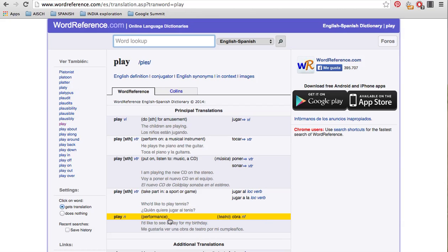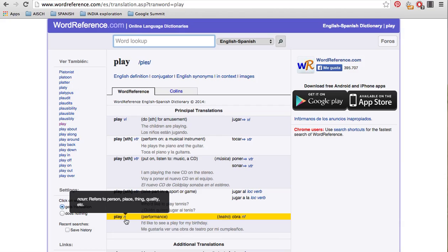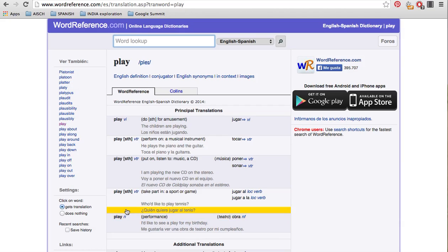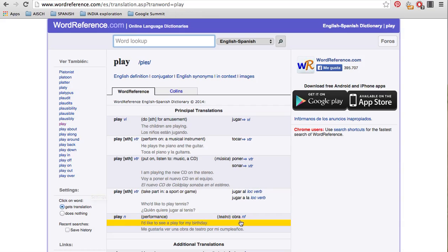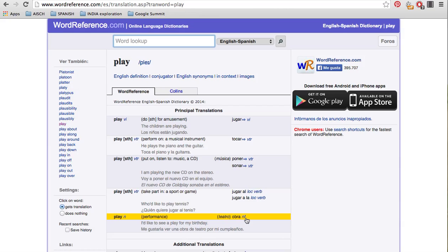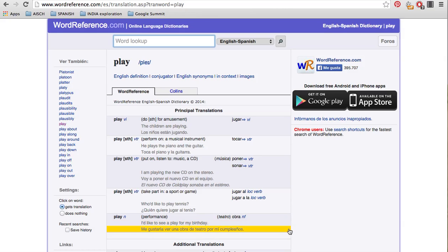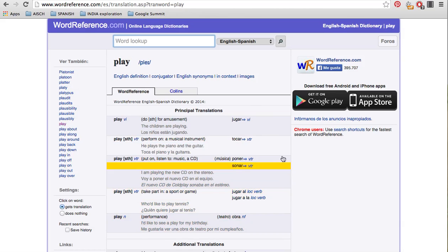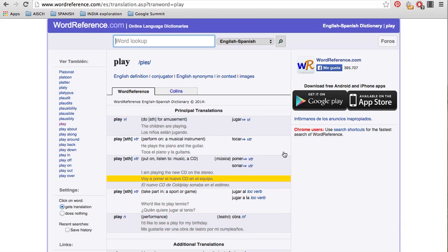Also down here we see that we have this that says en. This is a noun. This is like if you're going to say that you're going to go to a performance or the theater. Like I want to go to a play. Then you're going to come over here and see that it's obra. We see that the en is here because we know it's a noun. And we see the F, and that means we know it's feminine. So they also have the example here. I'd like to see a play for my birthday. Me gustaría ver una obra de teatro por mi cumpleaños.